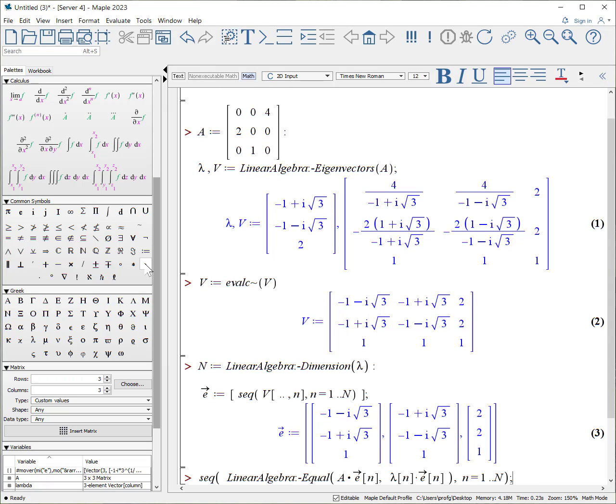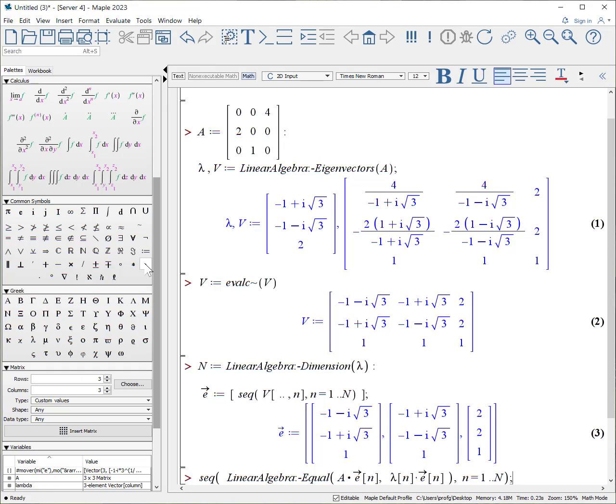Now if we want to check to see if the left-hand side of the eigenvalue equation is equivalent to the right-hand side, we can use the equals procedure again within linear algebra. Problem is, when you do this, you seem to get results that suggest there's a problem. Problem is, again, Maple by default does not simplify, it does not evaluate as complex.